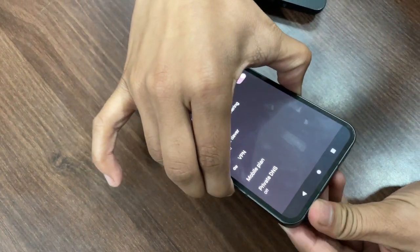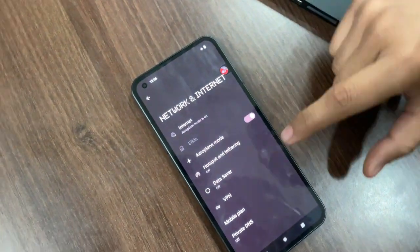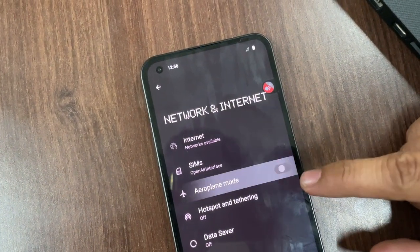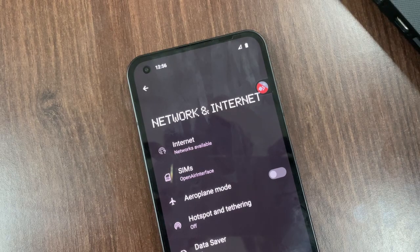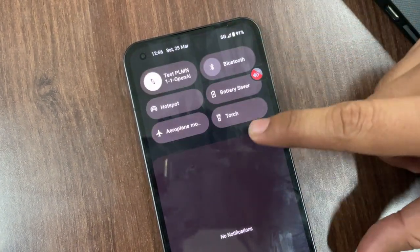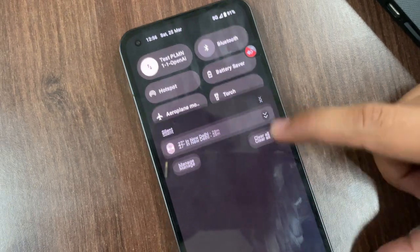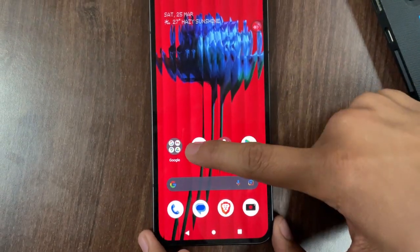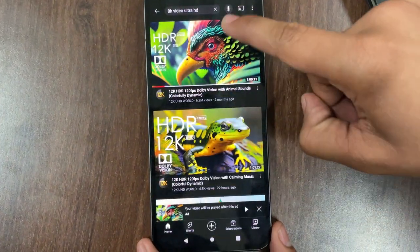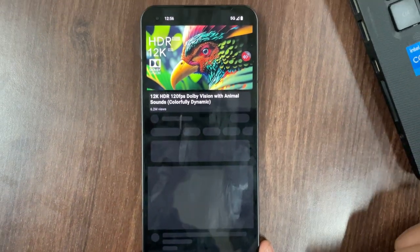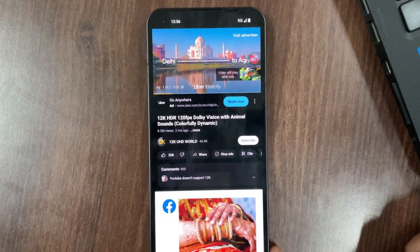We insert the SIM into the phone. It was on airplane mode, and now you can see the 5G sign appears on the device.